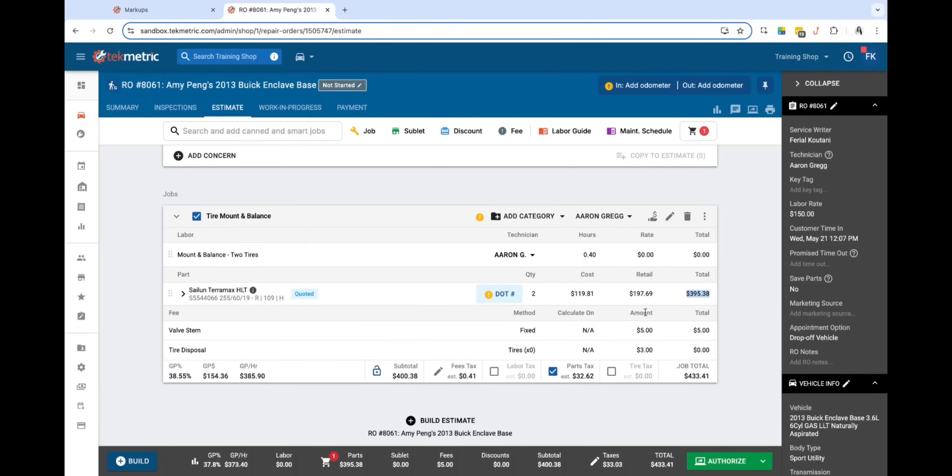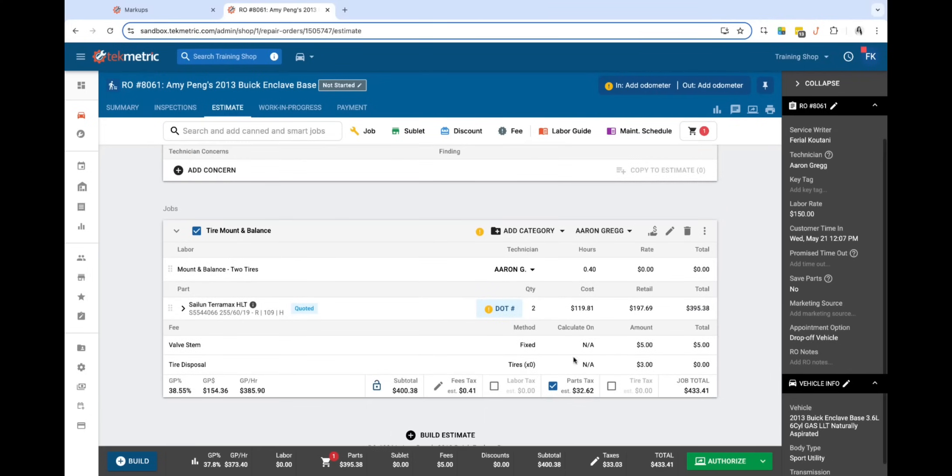So you'll notice how I auto-applied the tire matrix and you did not have to update it within the estimate today.